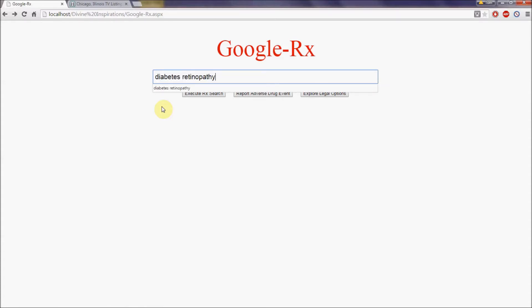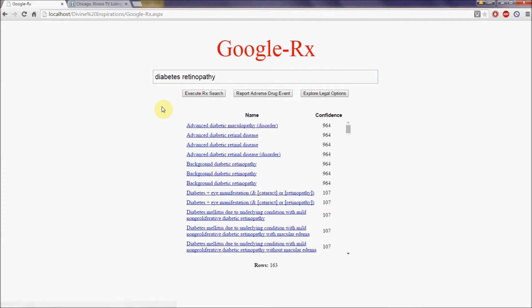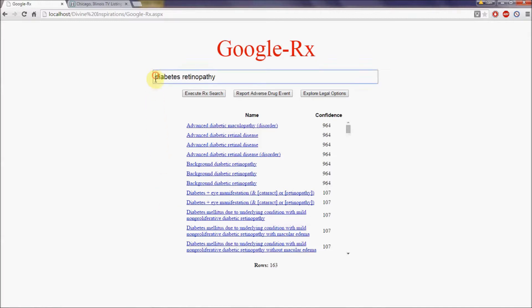Diabetes retinopathy. This query returns a list of medical concepts associated with diabetes retinopathy. Every concept has medical vocabulary codes associated with it. We can see these codes by making the following modification.